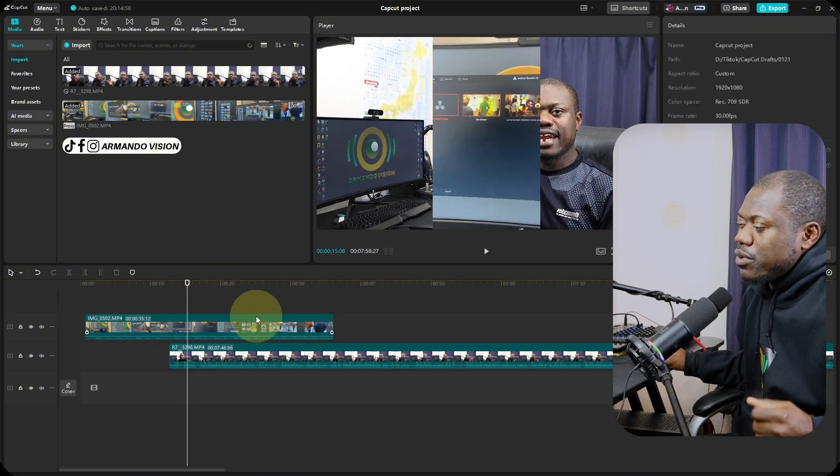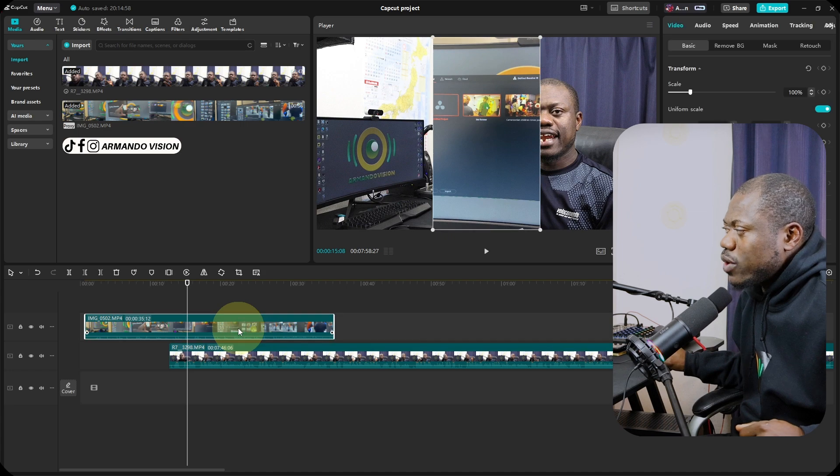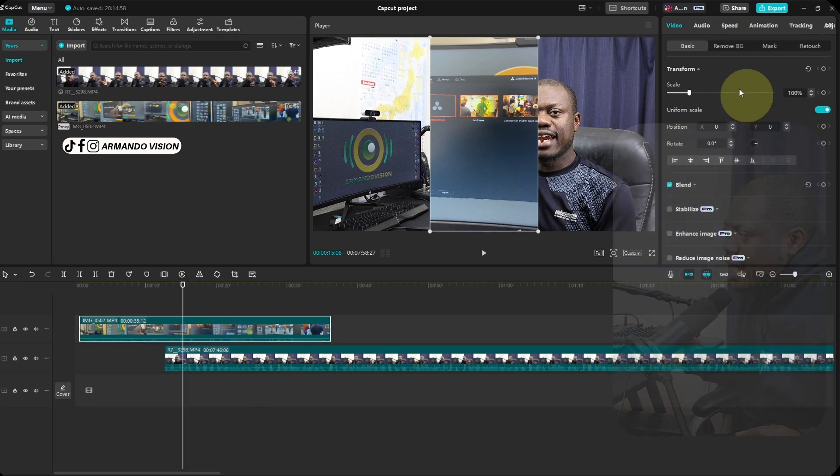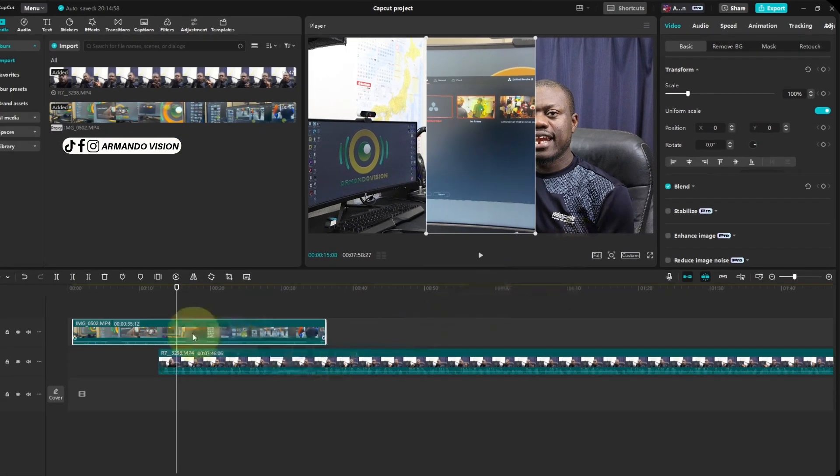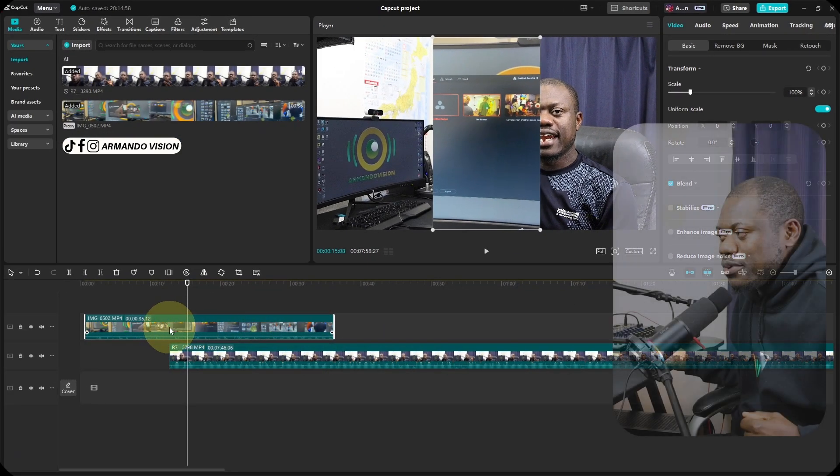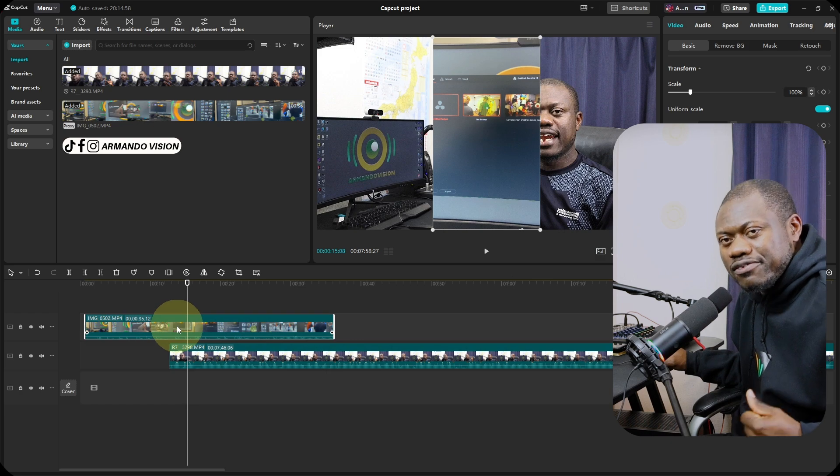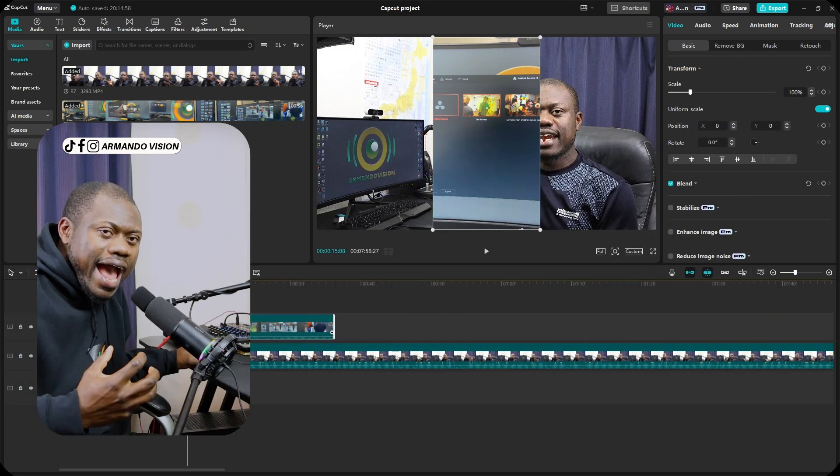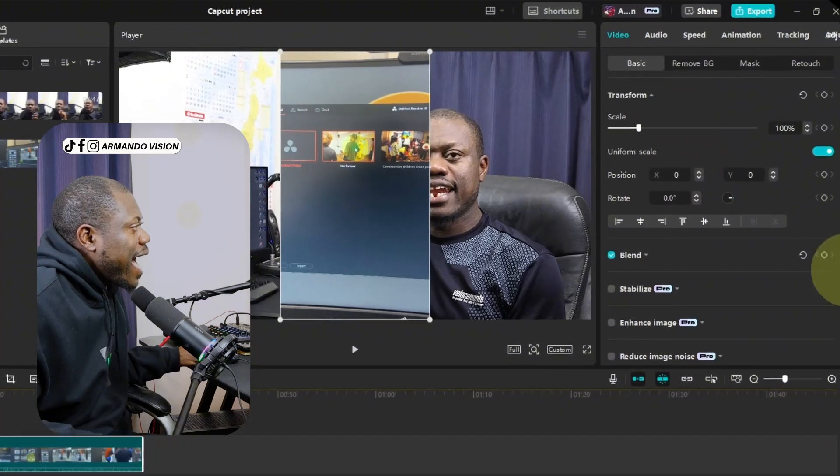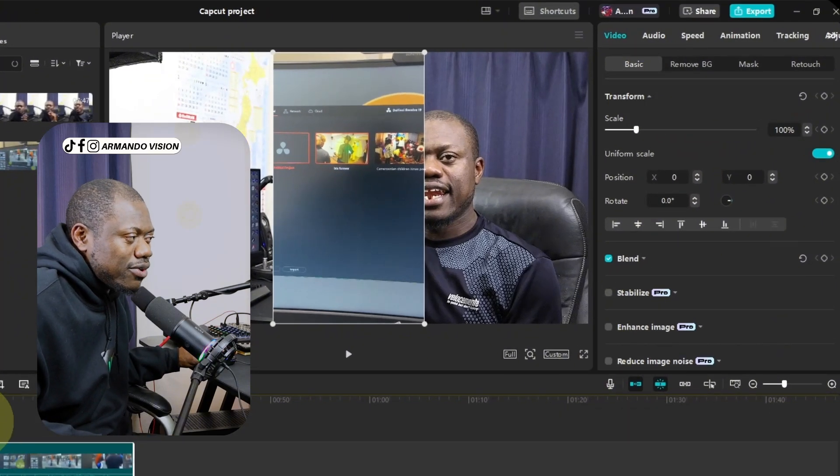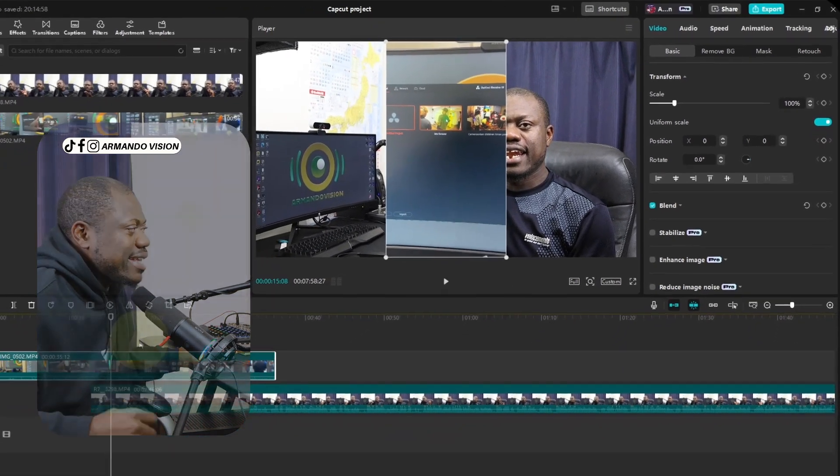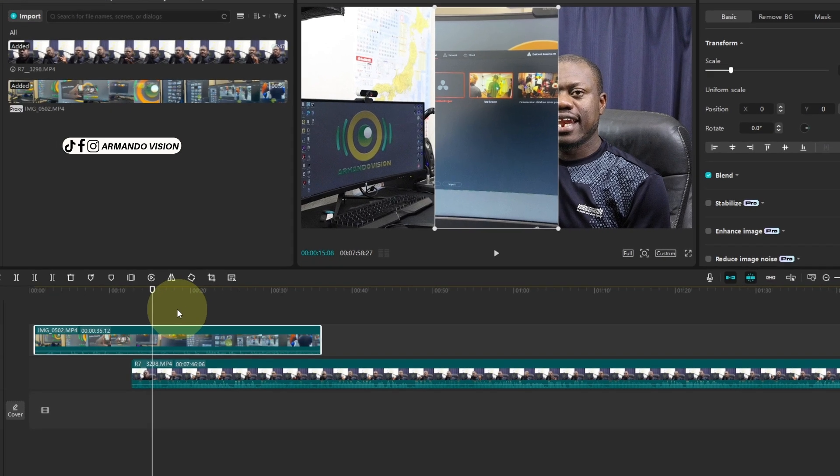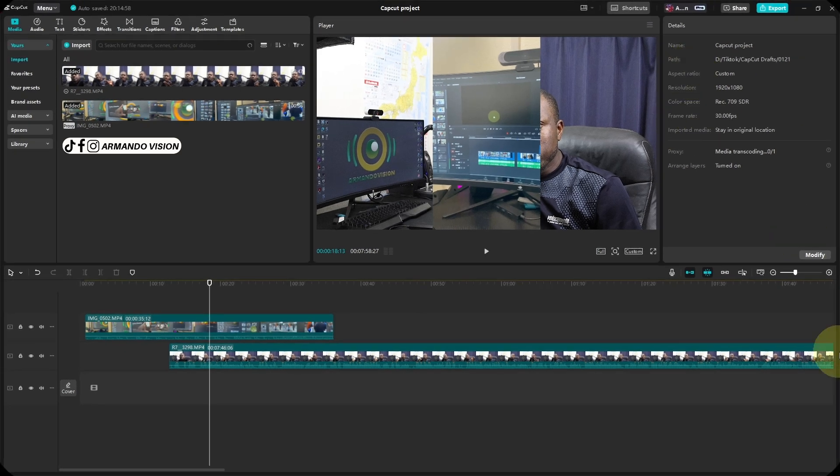As you can see, when working with CapCut, you can't find the details tab again because we've selected a particular video. So the details of that file will appear at this top right-hand corner. But if you click on your timeline on an empty space, that will now bring those details. Now you can go back again to modify.